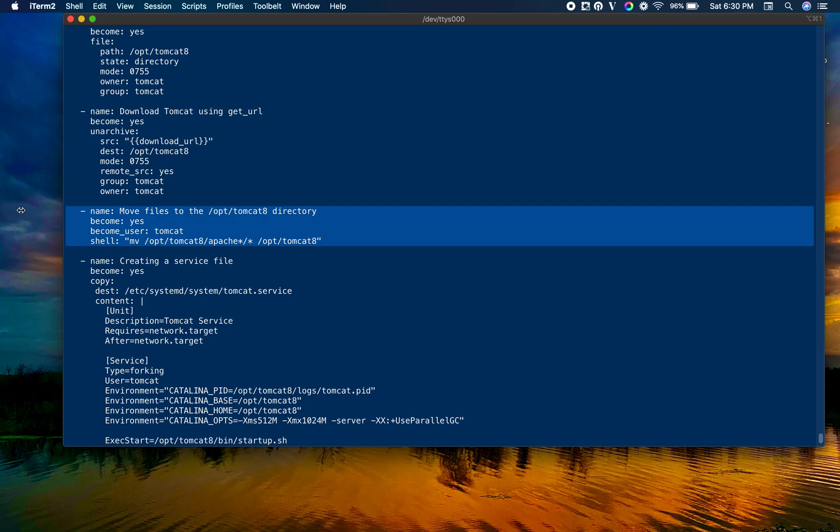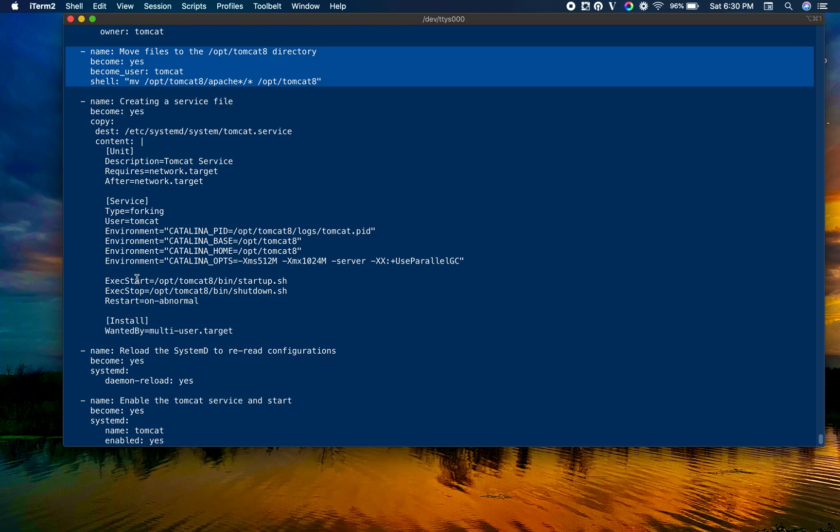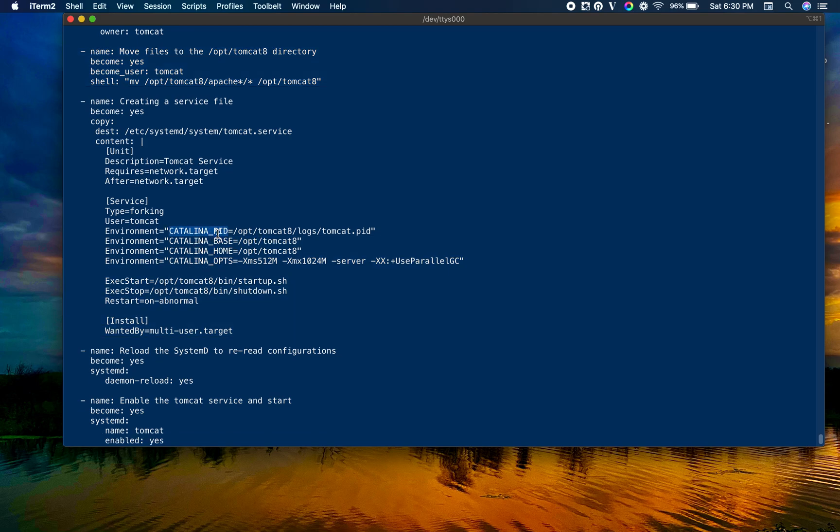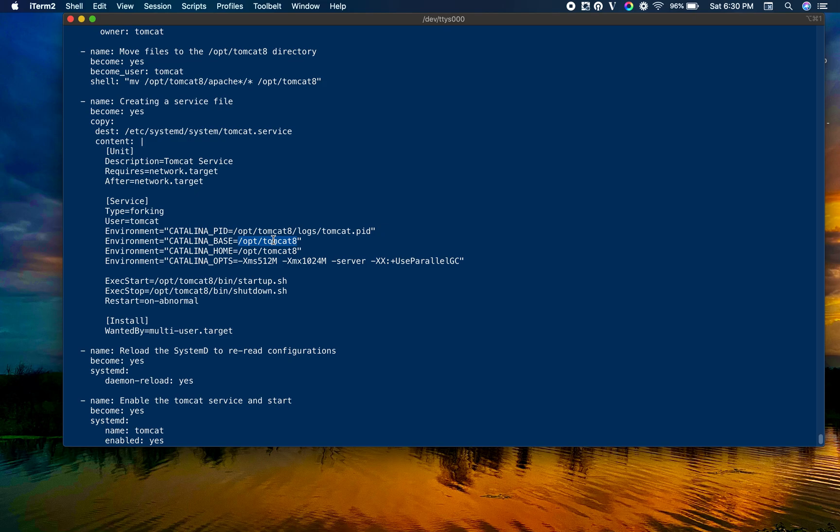Creating a service file - it's a basic template we are using. You can see the catalina base we are setting as /opt/tomcat8. We have used the full path for startup and status scripts. We are creating a service file using copy module, writing content into the remote file.